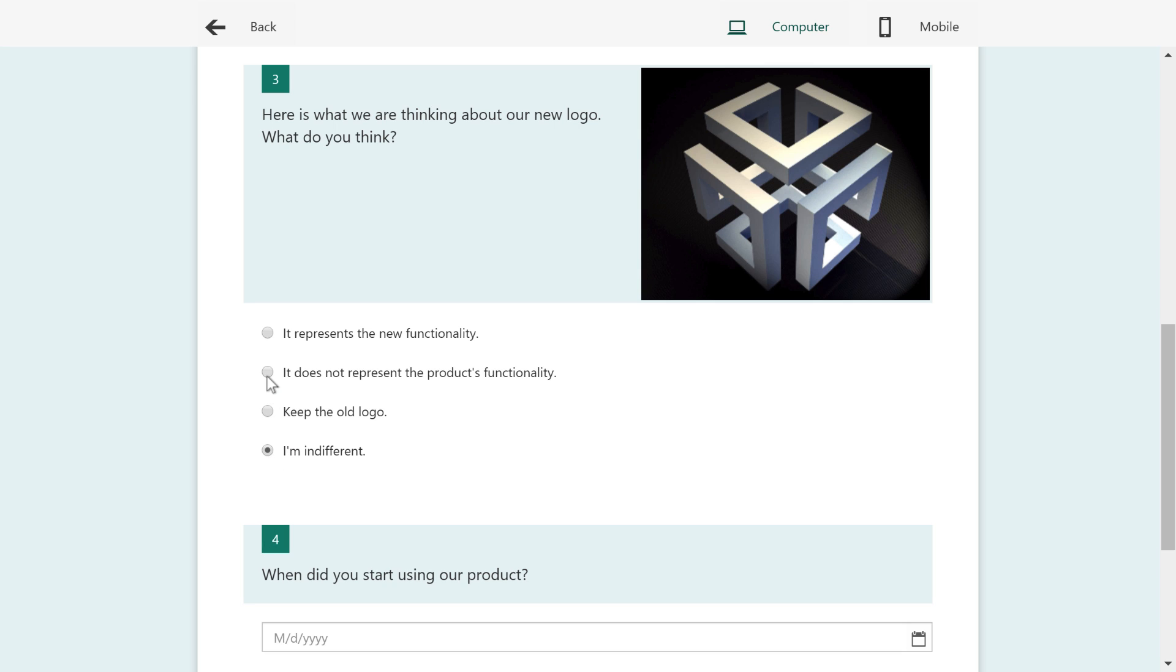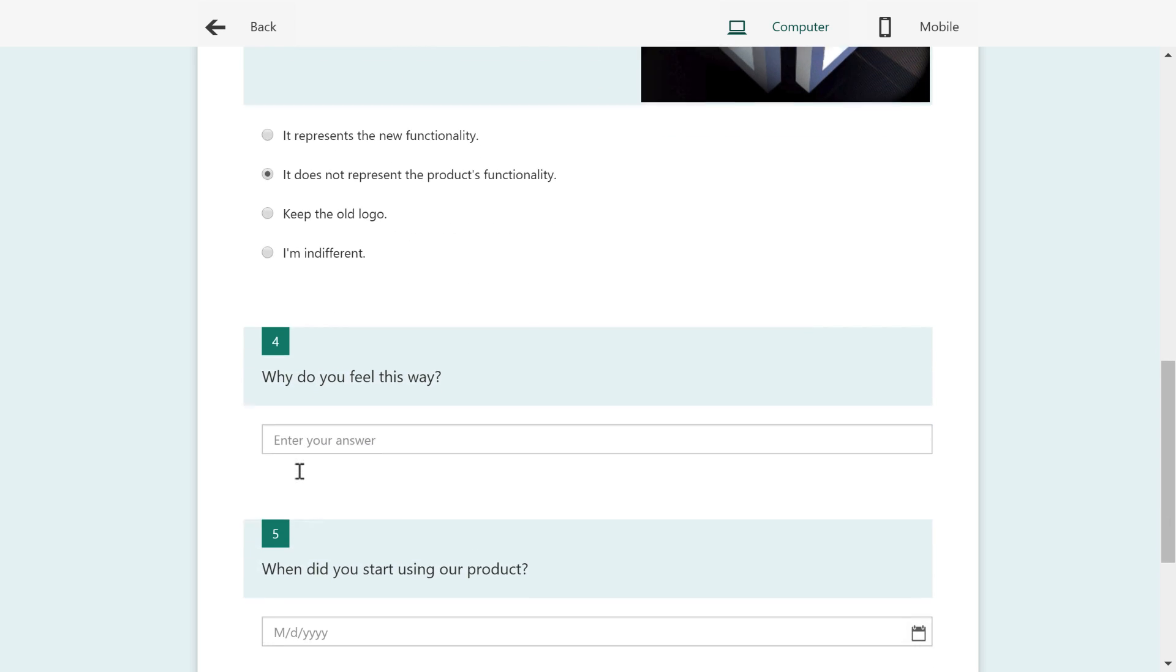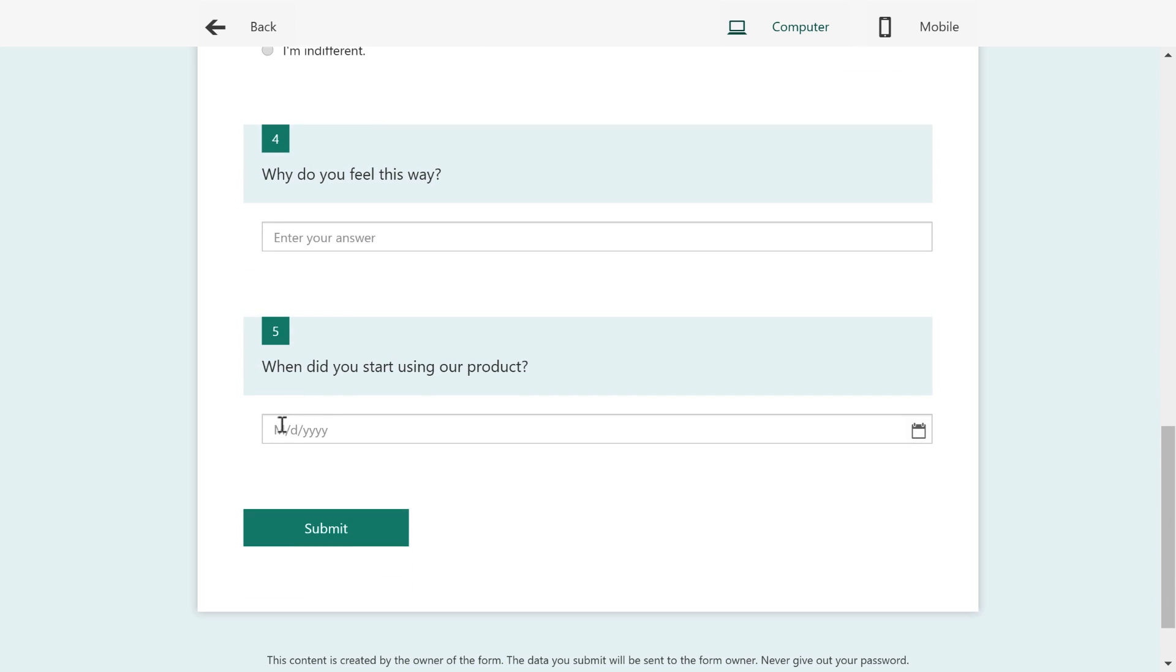Now, because we have a different branch for this particular one, because it does not represent the product's functionality. Now you can see it says, why do you feel this way? And then it also asks this question about when did you start using the product?